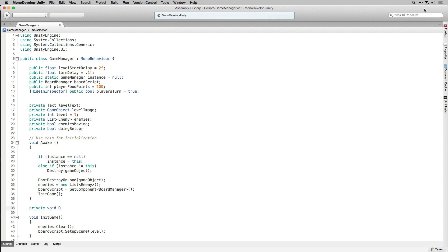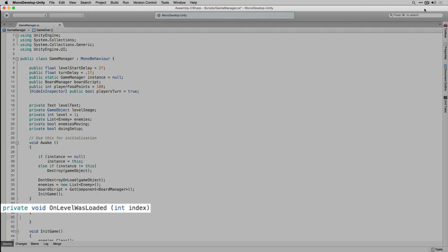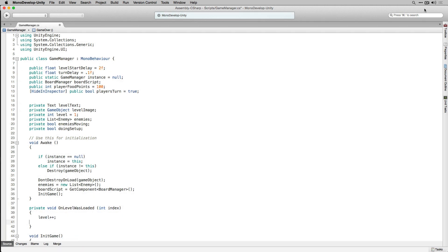After Awake we're going to add a new private function that returns void called OnLevelWasLoaded, which takes an integer parameter called index. OnLevelWasLoaded is part of the Unity API and it's called every time a scene is loaded. We're going to use this to add to our level number and to call our InitGame function after a new level has been loaded.